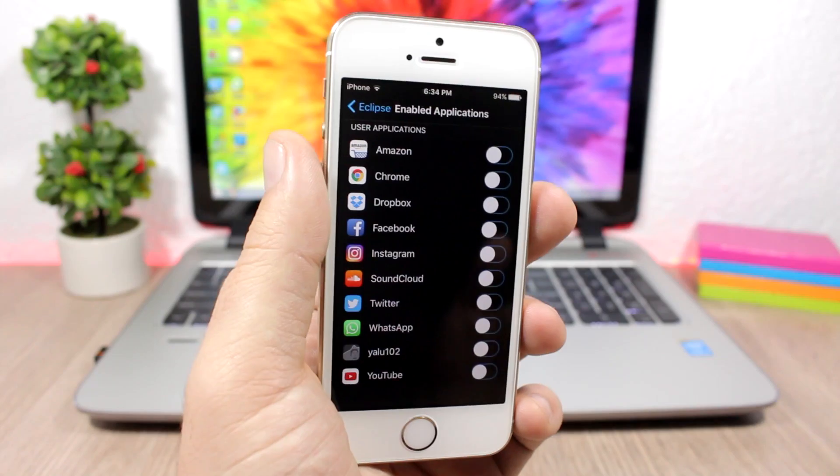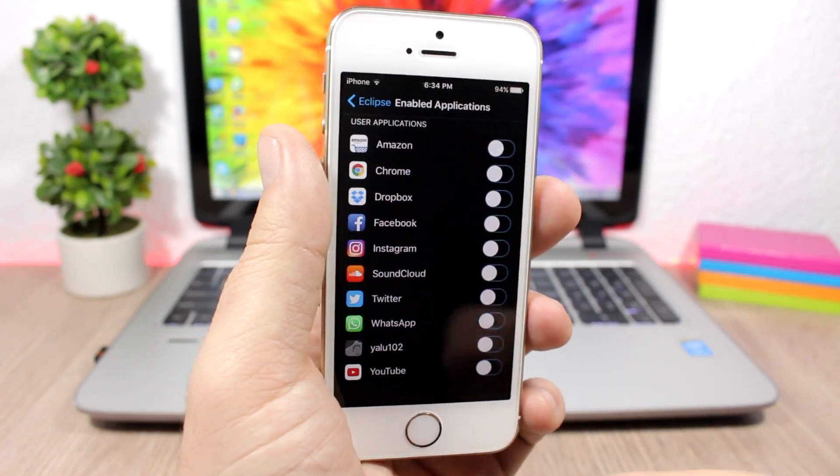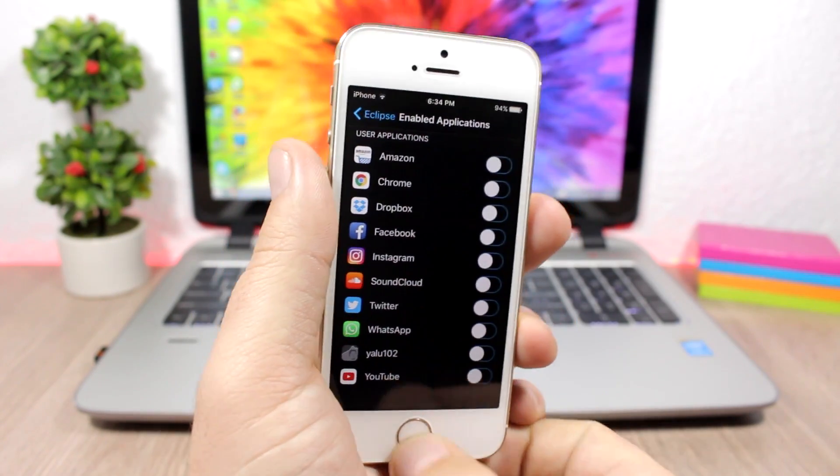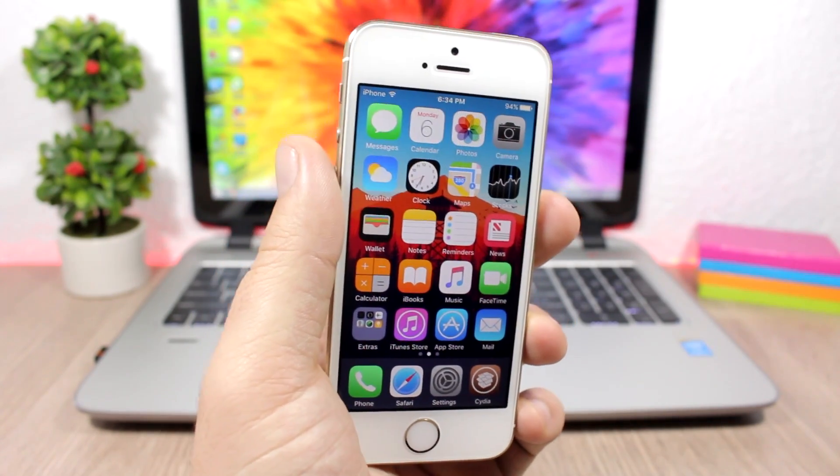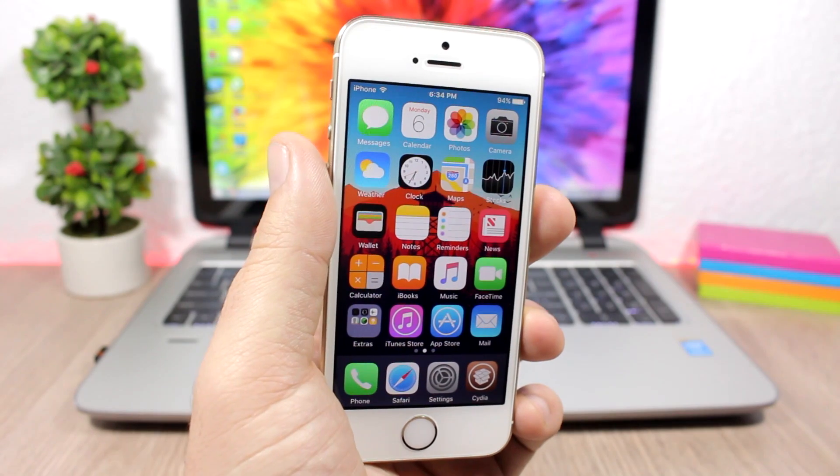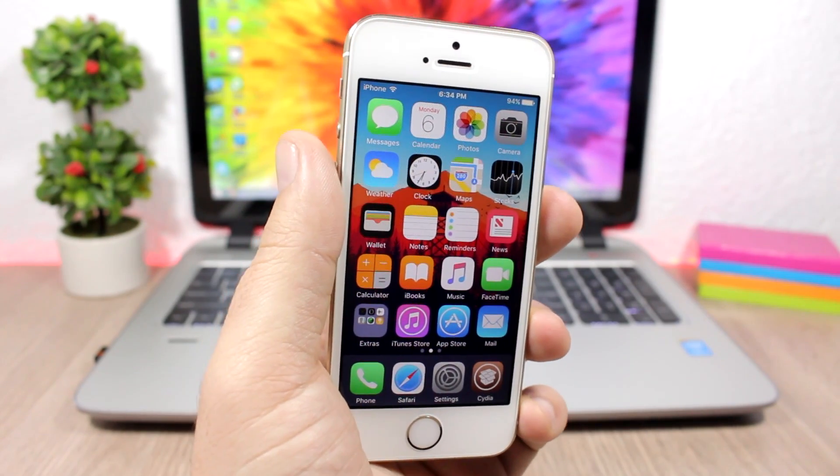That is pretty much it for this video guys. This is a quick look at Eclipse 4 for iOS 10. If you guys like it, go ahead and take a look at it. You can download it right now from Cydia from the Big Boss repo. This tweak will cost you 99 cents.